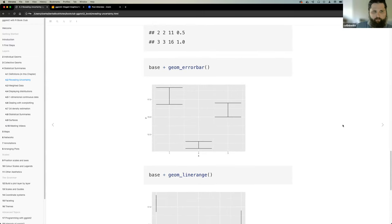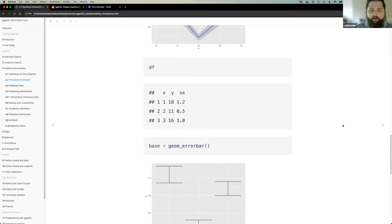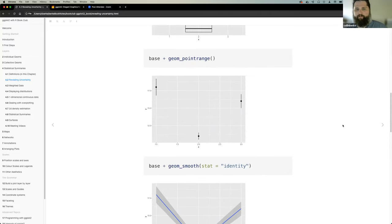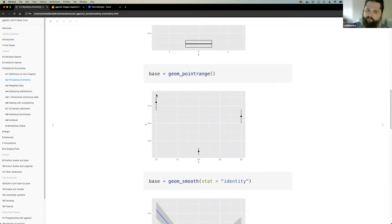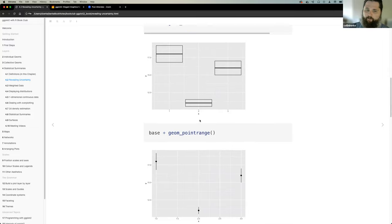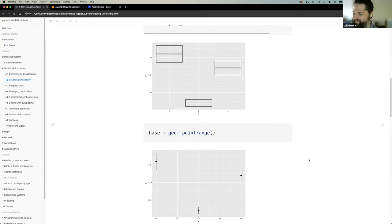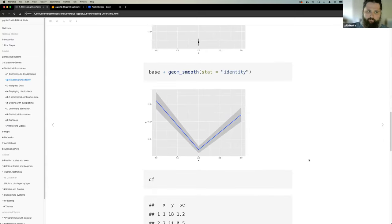It goes back to the specific audience you're writing to. Colin notes that for the audience he serves, he doesn't necessarily think they would understand the importance of representing uncertainty, so he doesn't use these very often. The previous cohort put these slides together and they were a bit blocky, so he tried to simplify them. The goal is one slide per concept.